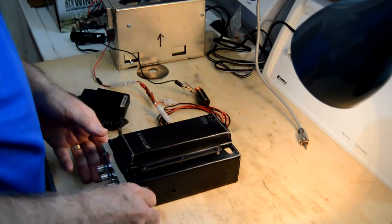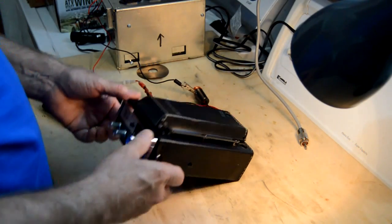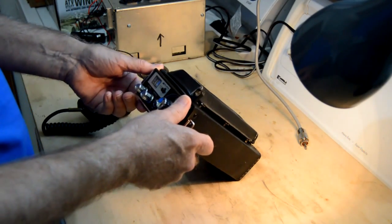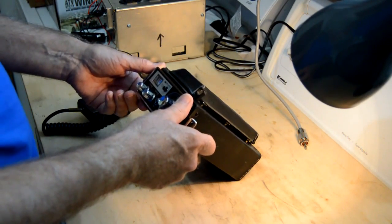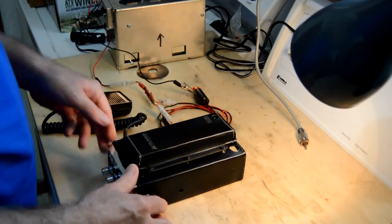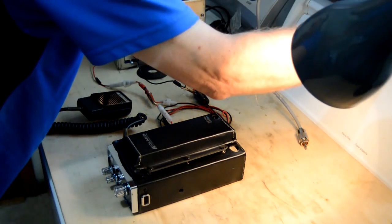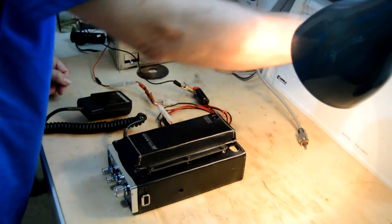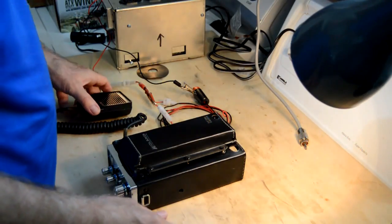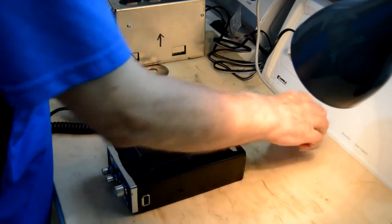Today we're going to do a little testing because this radio had a problem and I think it is a final, but we'll find out in a minute.